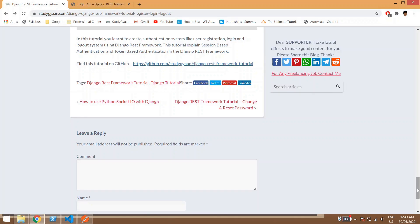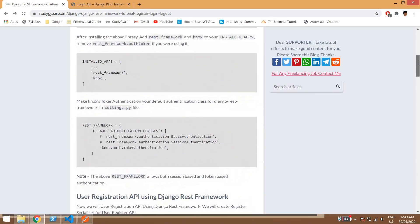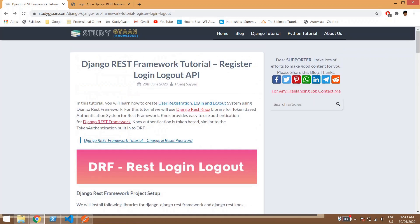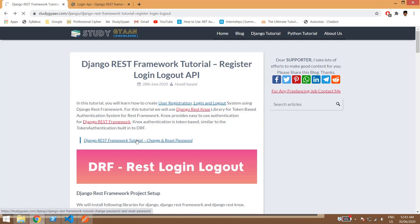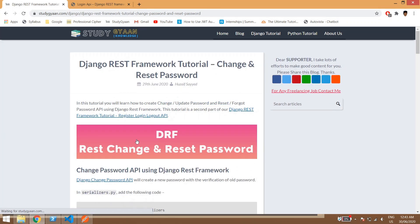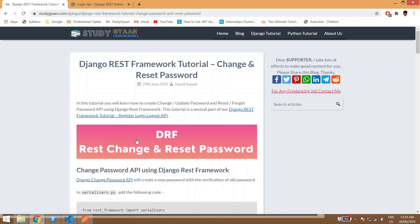So guys, this was the first part of our Django REST framework tutorial and you can continue for the next part where we will be teaching you Django REST framework tutorial change password and reset password. Thank you guys, if you like my video give a like, thumbs up and comment below so that I get motivated and create such wonderful content for you. Thank you guys, bye bye.